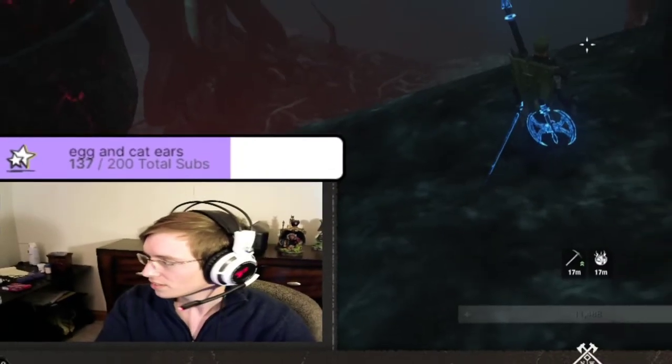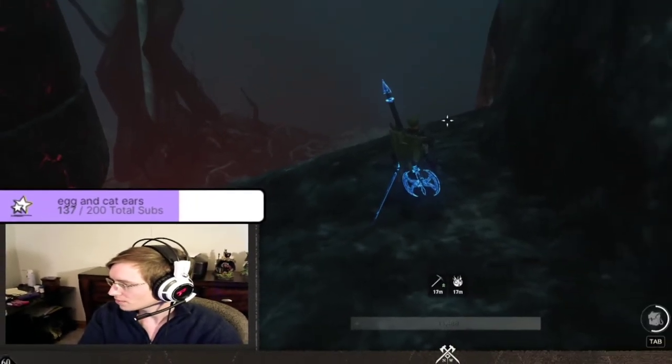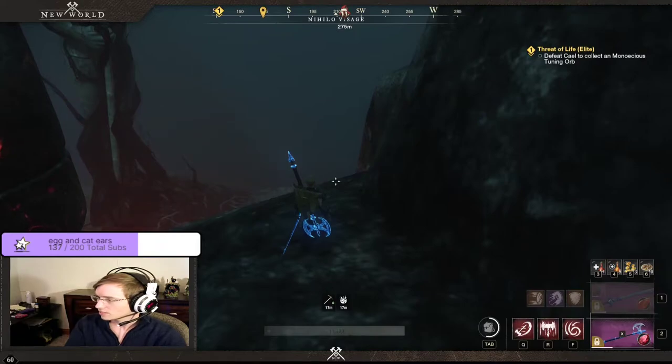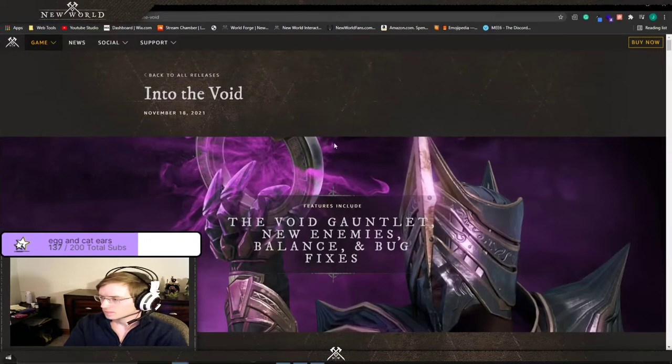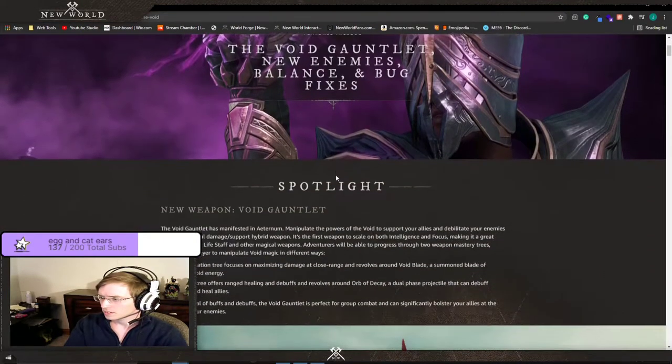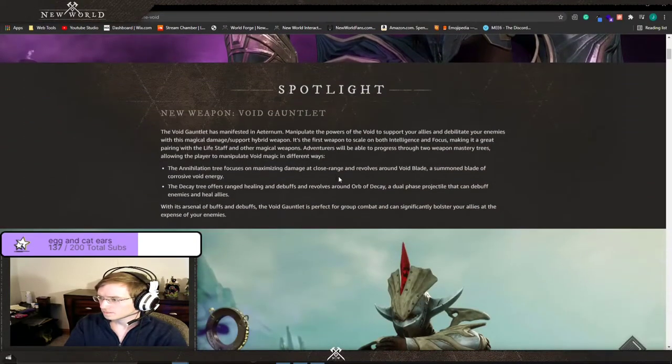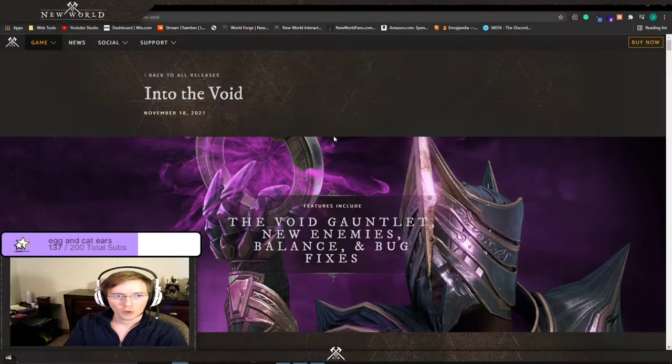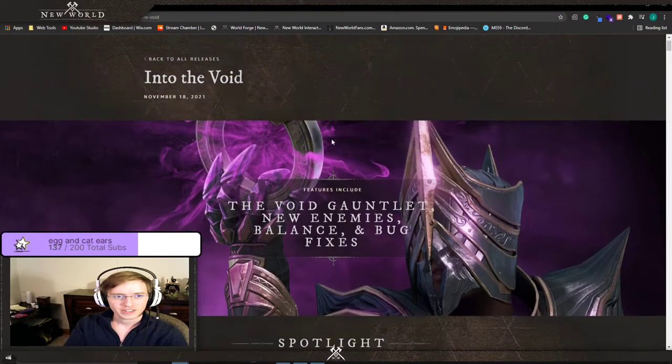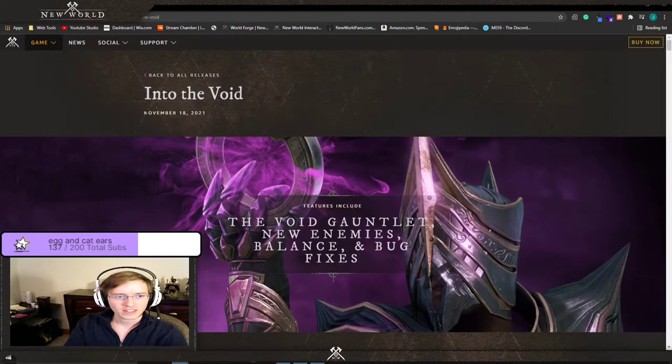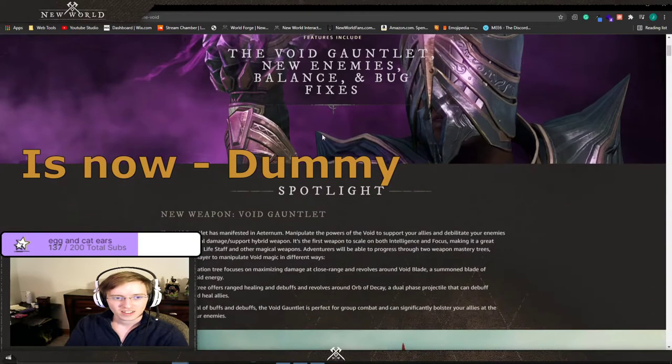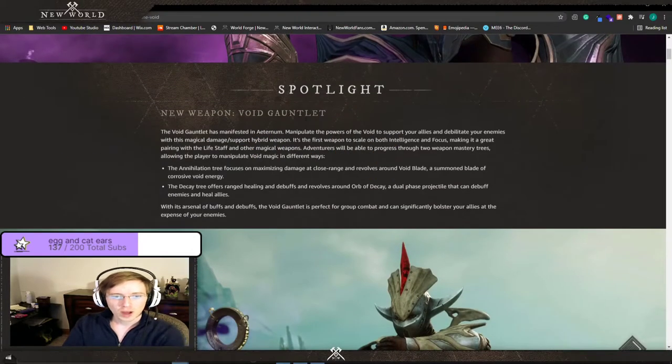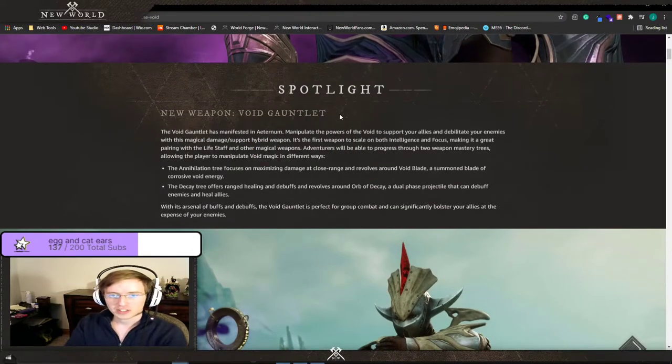Let's turn this off, we're gonna check this out. Let's look at our patch notes. Let's see here, Into the Void. It's not the 18th yet you dingus. New weapon, the Void Gauntlet.